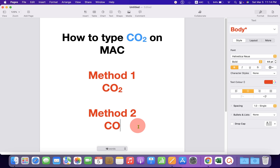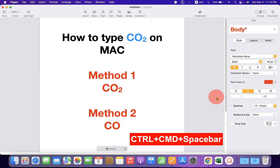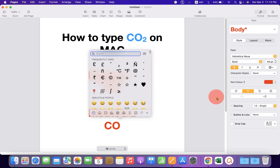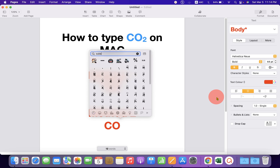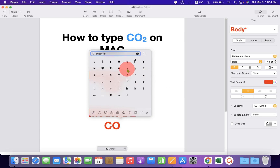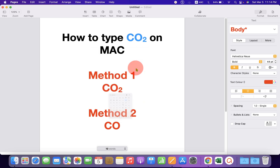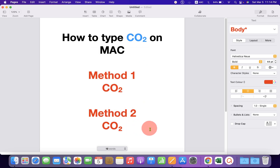The second method is also easy. Just type CO, then press CTRL+COMMAND+SPACE BAR on your keyboard and type subscript. You will see these numbers in subscript — just click on the number 2 and it will be inserted in Pages.